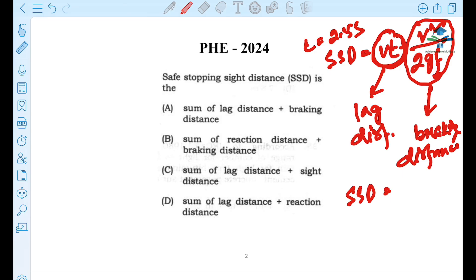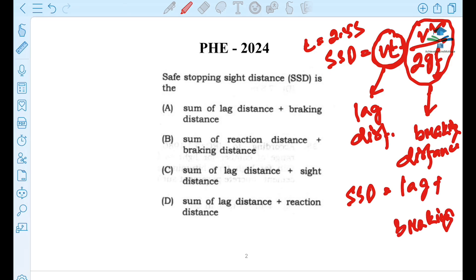So SSD equals lag plus braking. What are the options? The first option is: sum of lag distance plus braking distance. So the first option is correct.